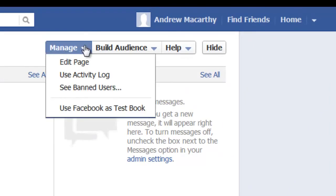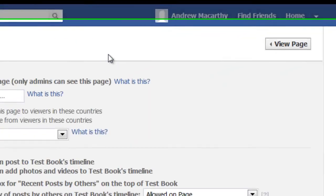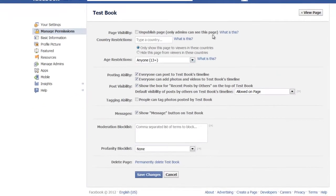Go to manage, edit page and in the manage permissions option on the left hand side.